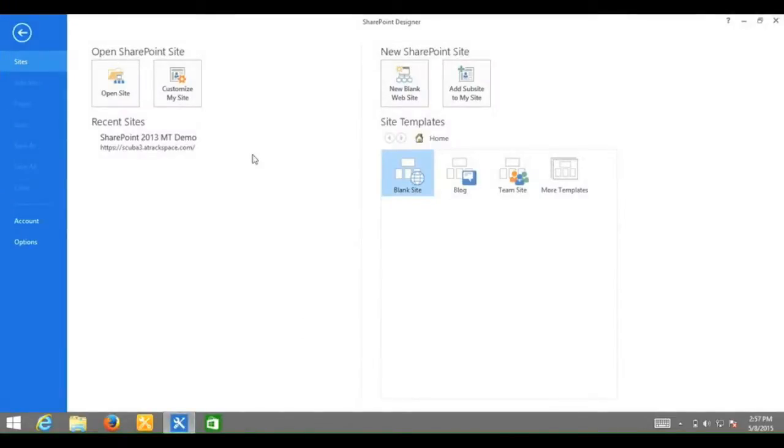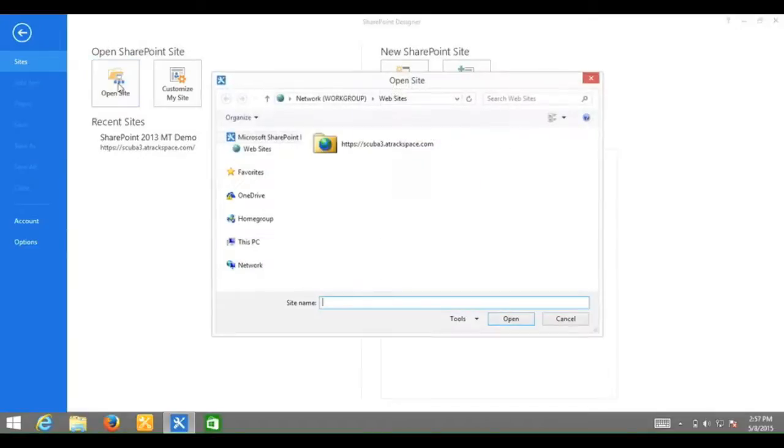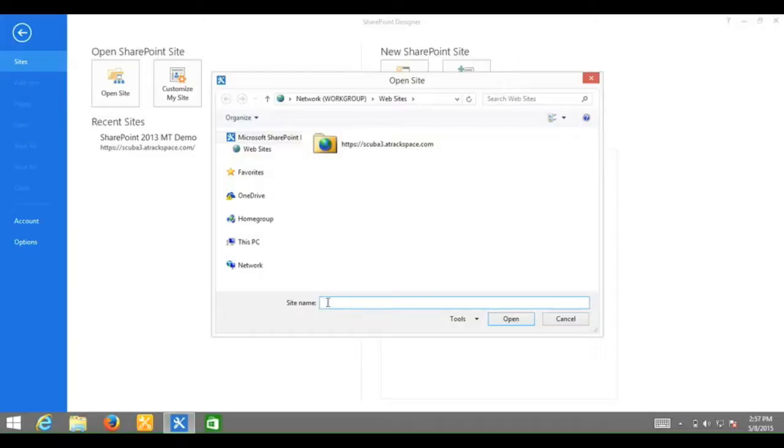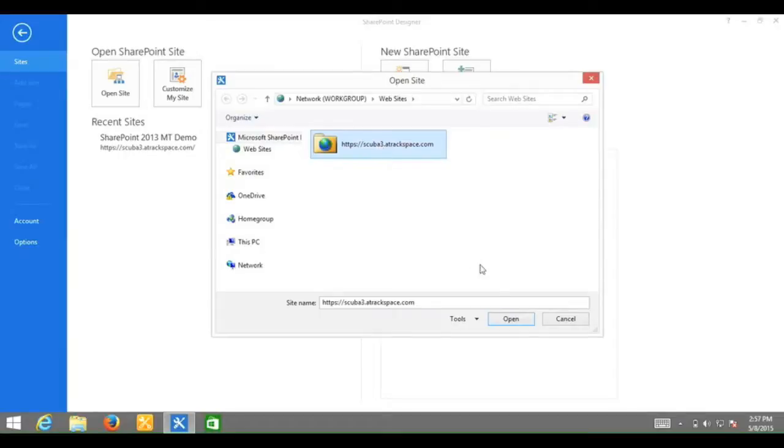Navigate to your SharePoint site by clicking open site. Your SharePoint site may be under recent sites. If it is not, you can enter the URL next to site name. scuba3.atwarexspace.com. So I will just click on it and click open.